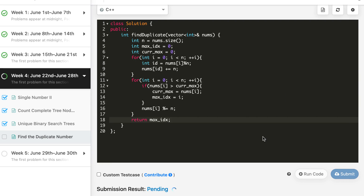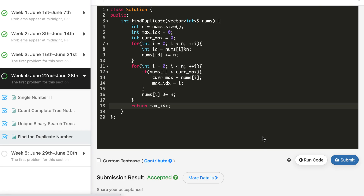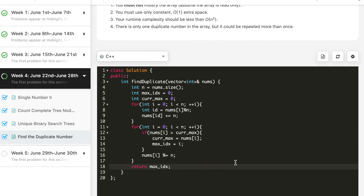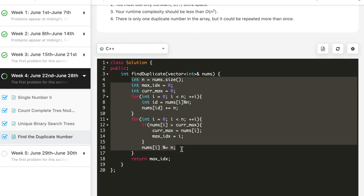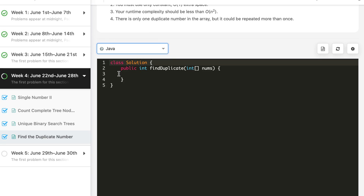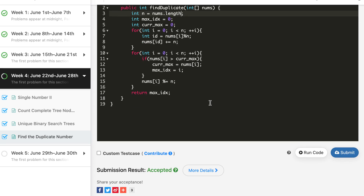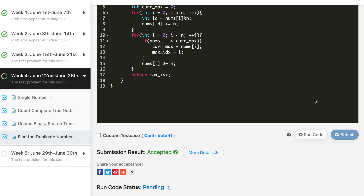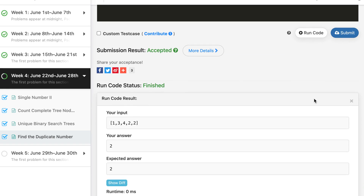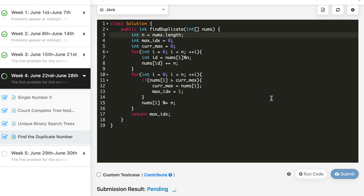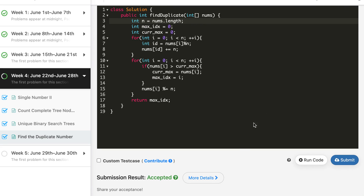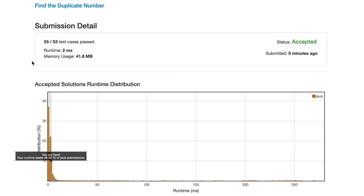We submit the solution and it is accepted. Next, we do it in Java and then in Python. All the solutions run in around 2 milliseconds, so most solutions are concentrated in this range.